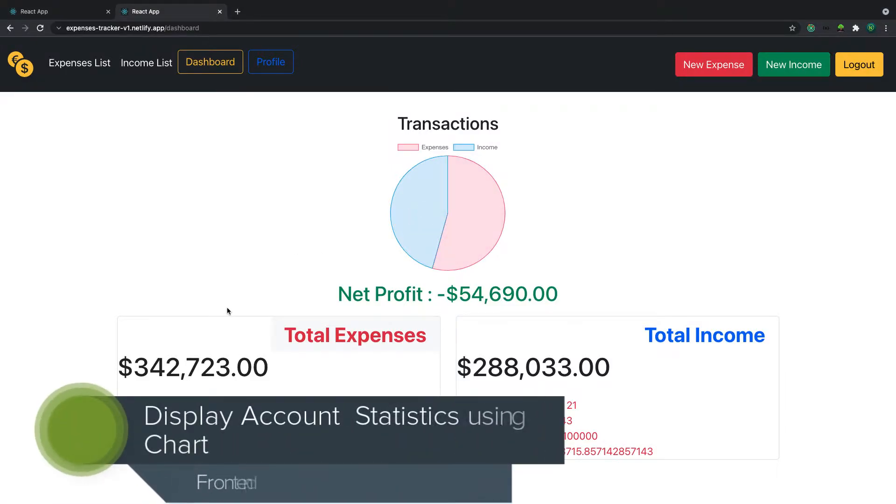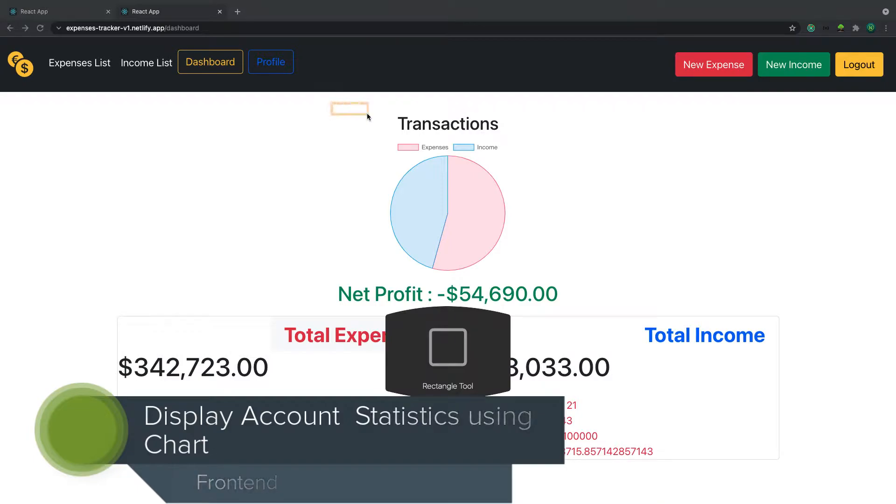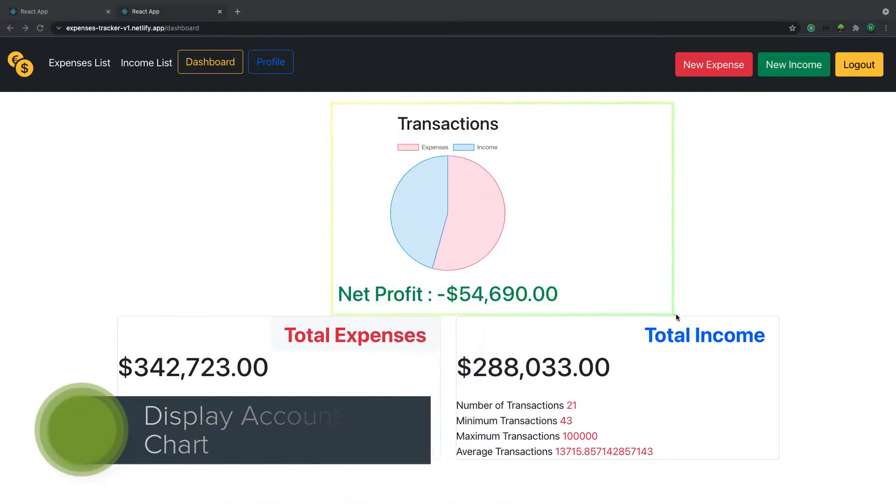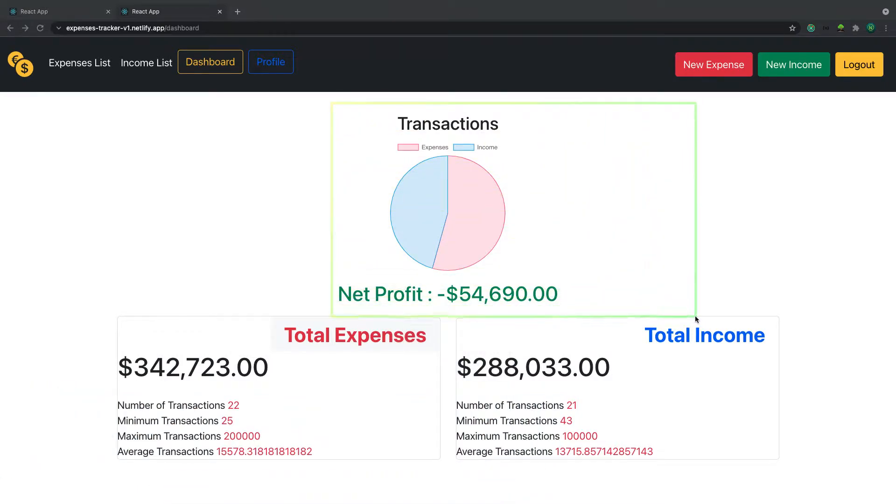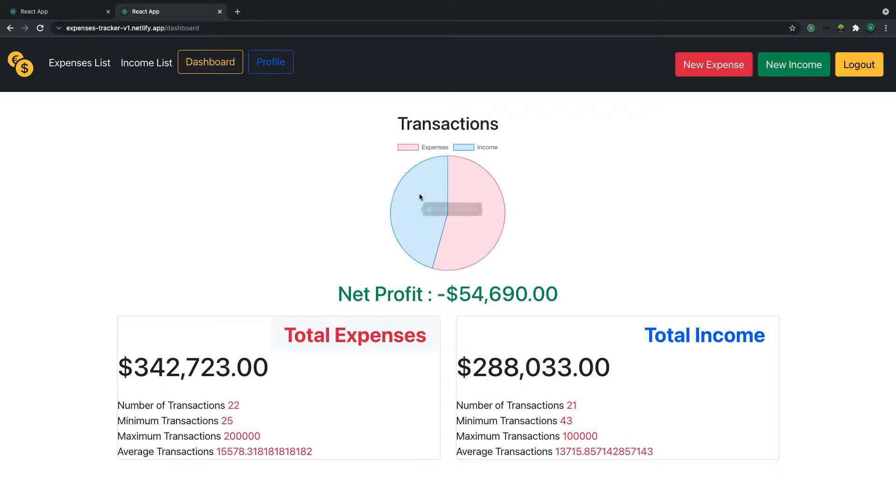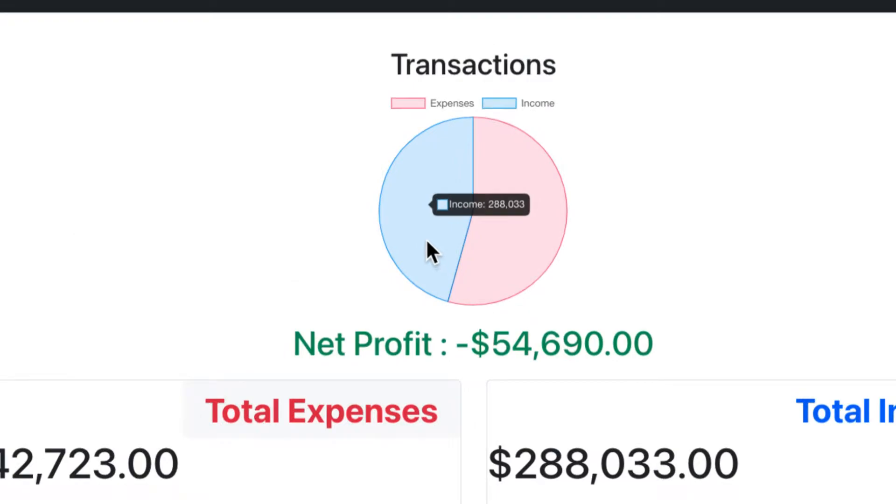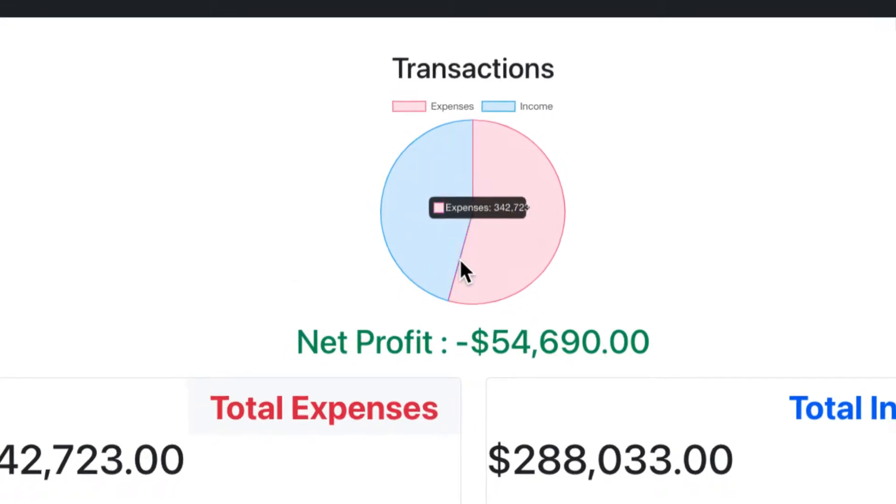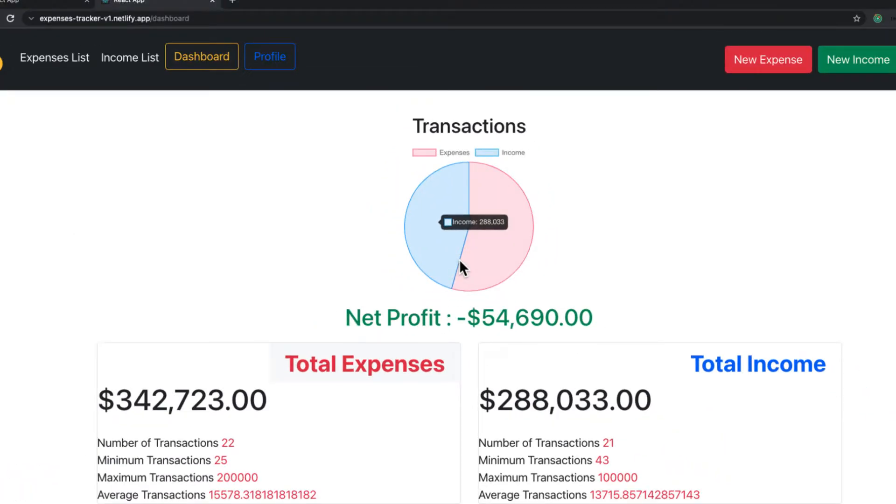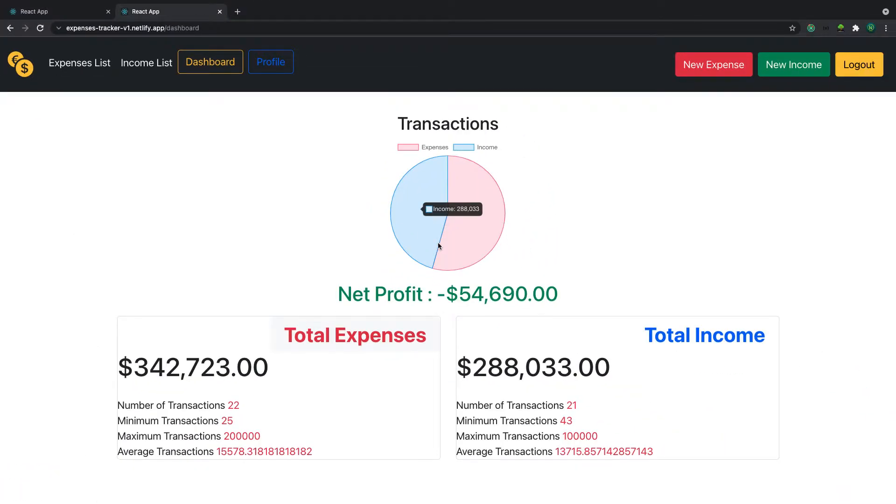Welcome back. In this video, we are going to display our data using a graph. So we are going to implement graph in our project. Let's get started. So this is the final one. If I hover my mouse on the section, you see that I have income, the number, expenses like that. So this is what we're going to do in this video.